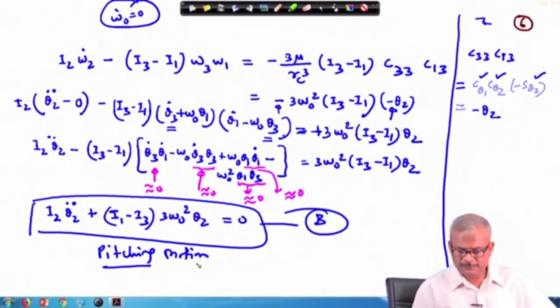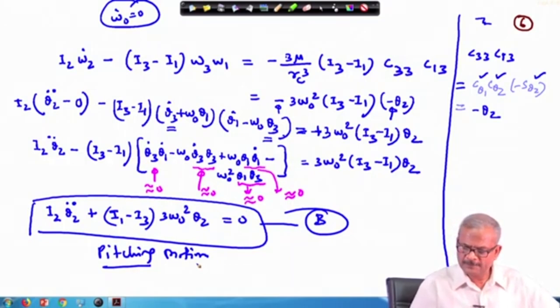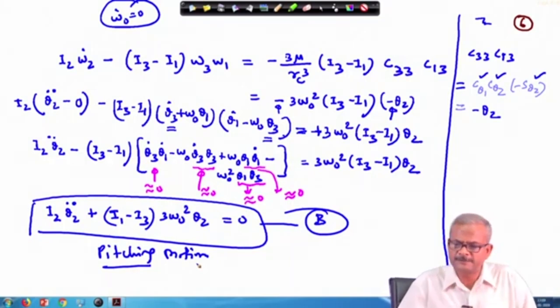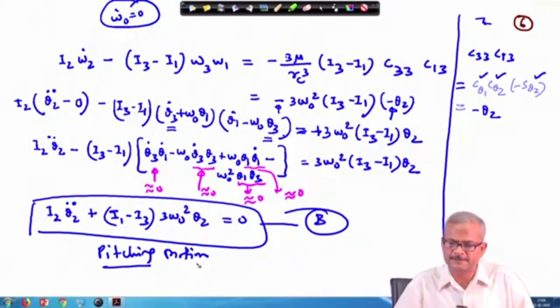We stop here and will discuss the third equation in the next lecture.